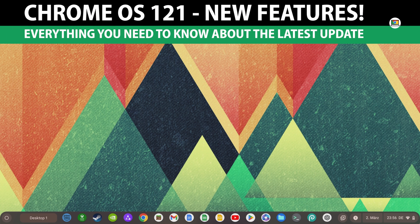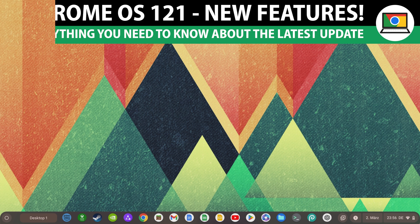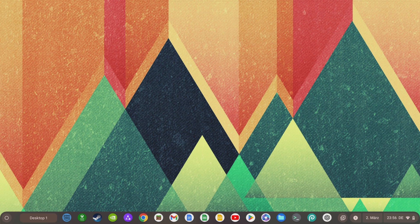Chrome OS 121 is here, and I show you everything you need to know about the latest Chrome OS update. Give this video a thumbs up now if you want to support HowToChromebook and my work on this channel.